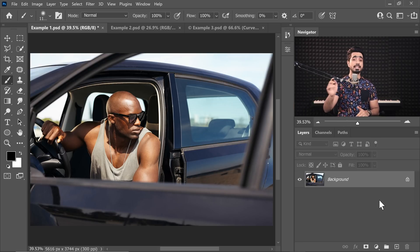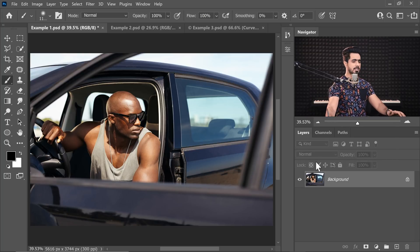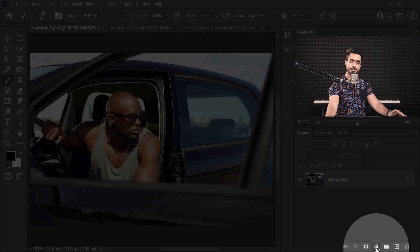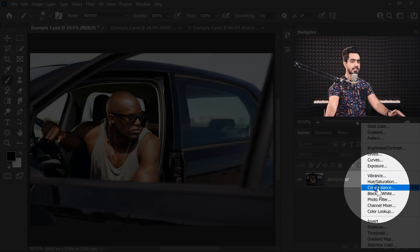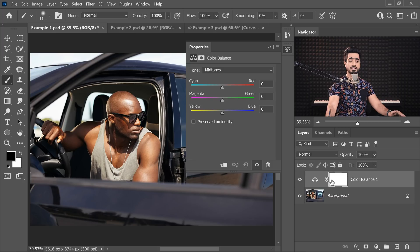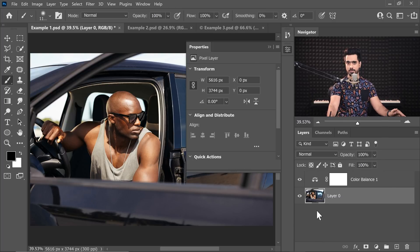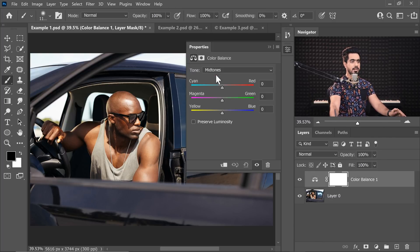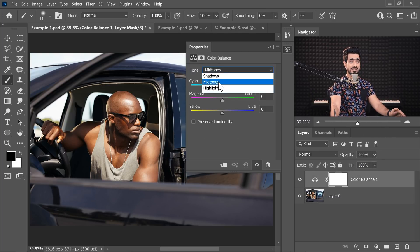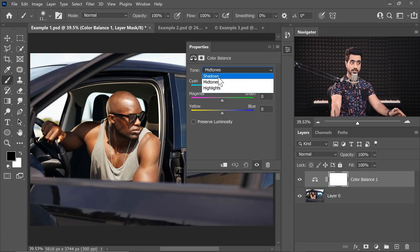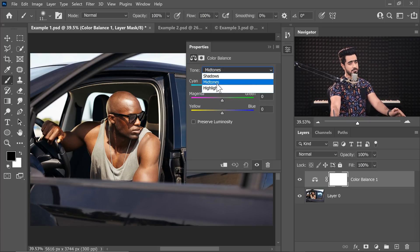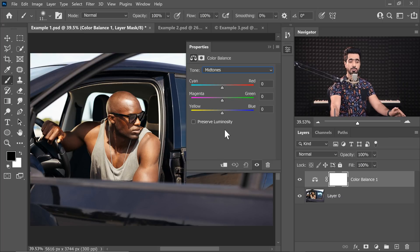Back in the magical world of Photoshop, let's get started with our very first example. Let's simply apply a Color Balance adjustment layer by clicking on the adjustment layer icon and choosing Color Balance. For simplicity, let's unlock the background layer. Inside of Color Balance, we're in the mid-tones section. Keep in mind it can target the shadows, mid-tones, or the highlights. Let's start with mid-tones.